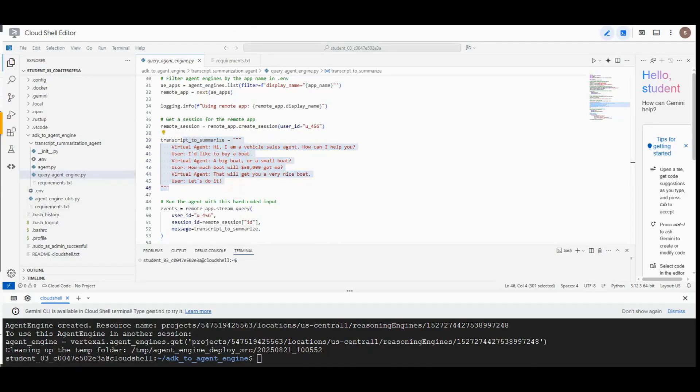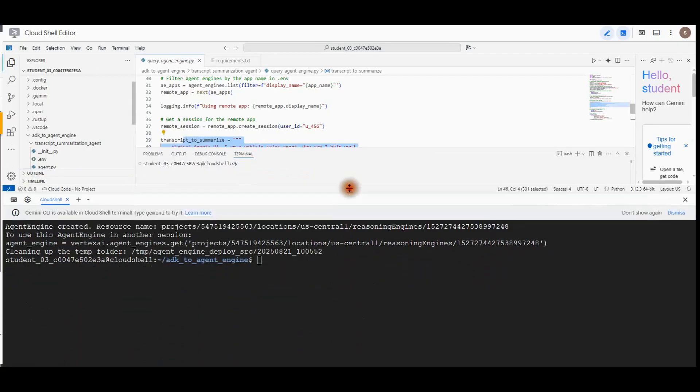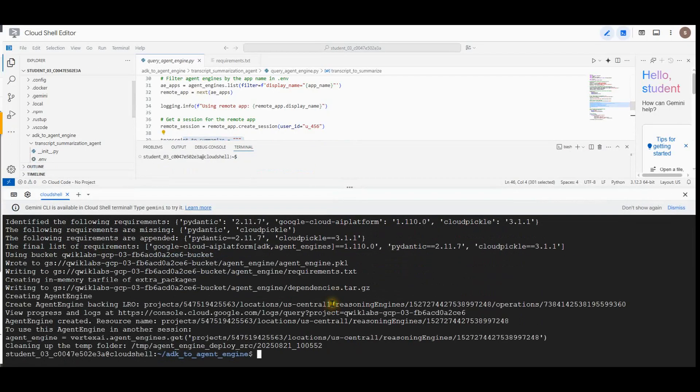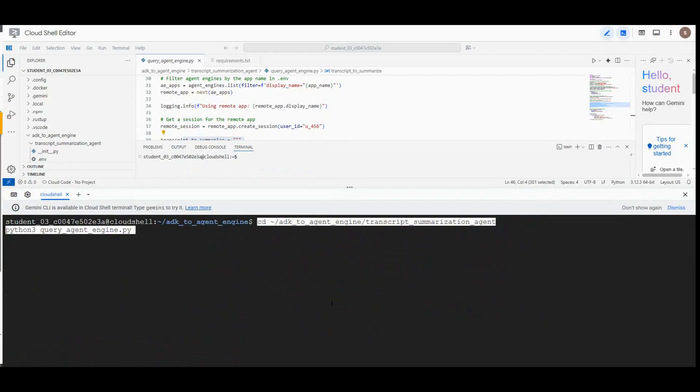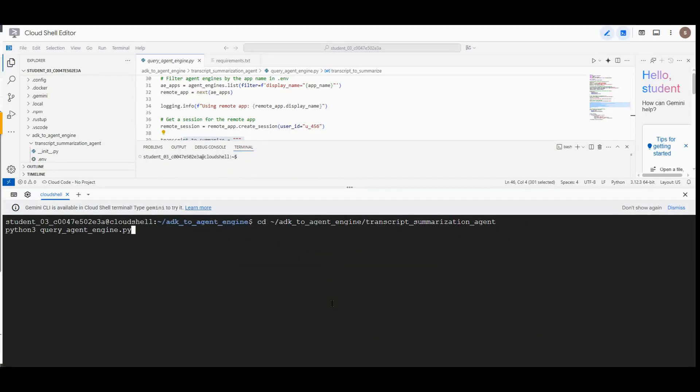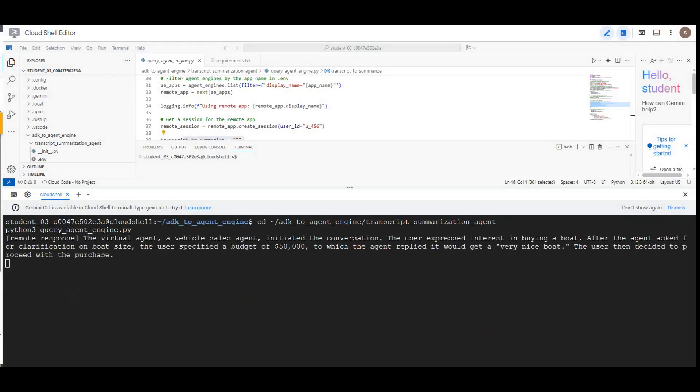Now review the transcript passed to the agent so that you can evaluate if it is generating an adequate summary. In the Cloud Shell terminal, we will go back to the terminal now. Let me clear this screen and run this.